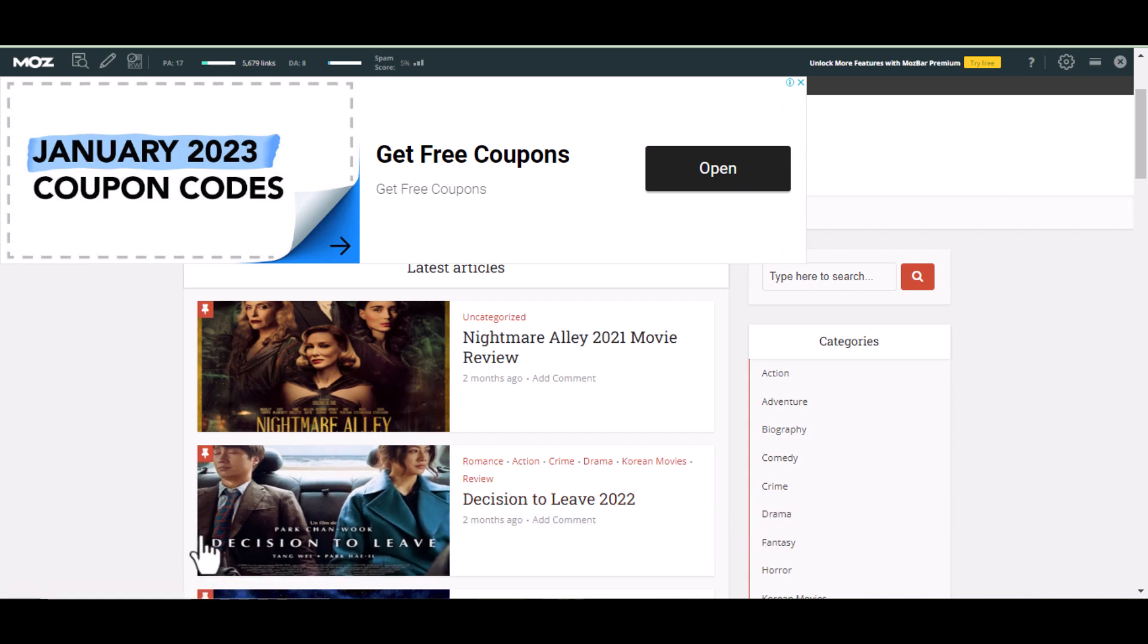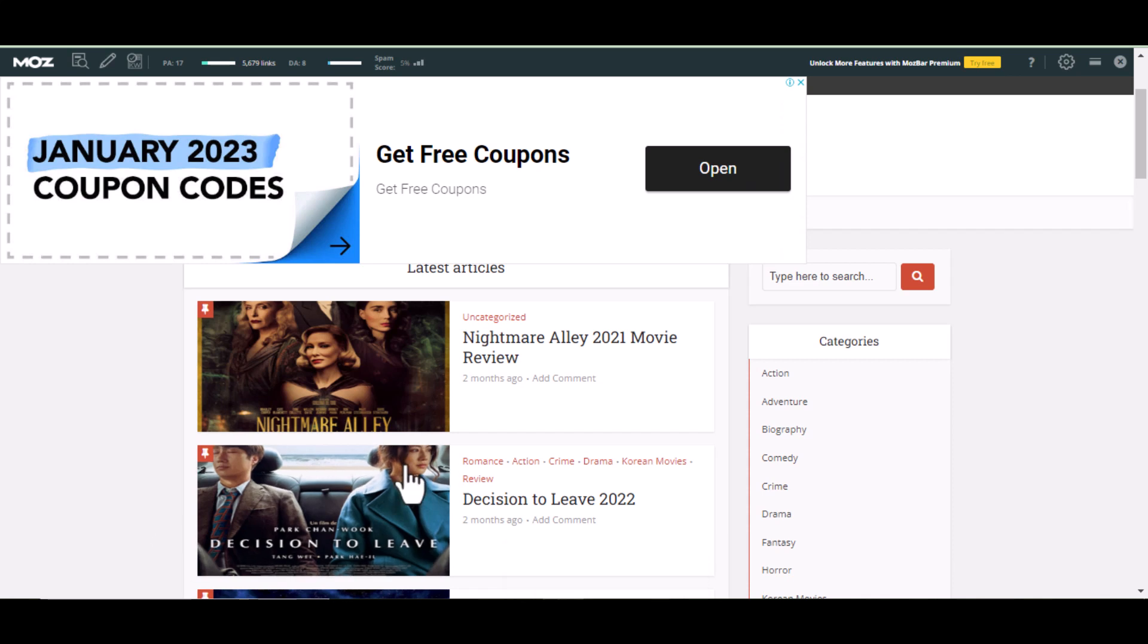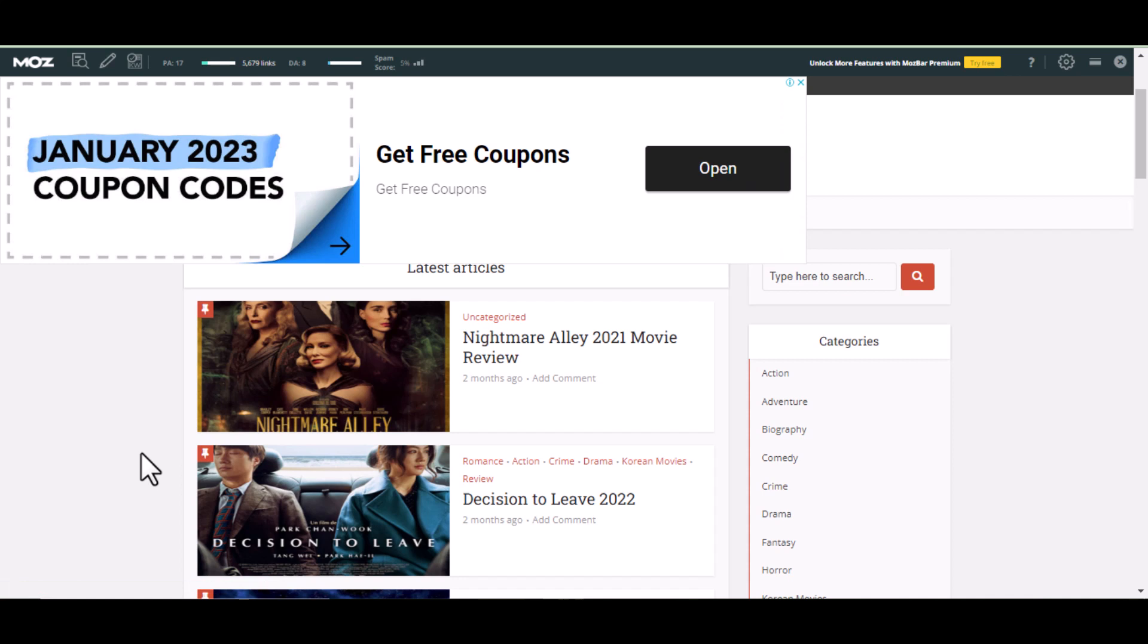So today in this video, I will show you how to get Google AdSense approval fast for your WordPress site or your blogger site.